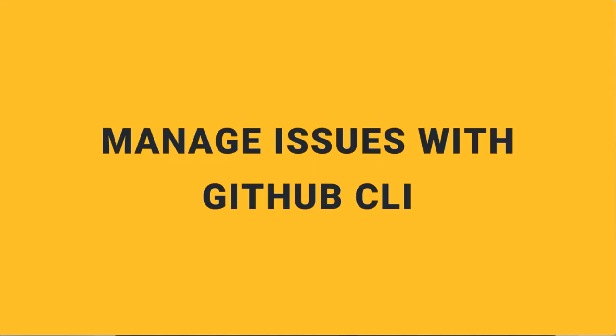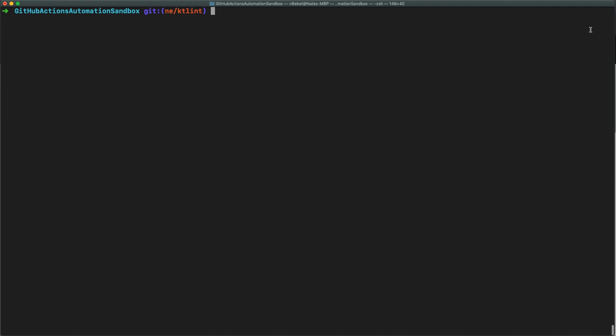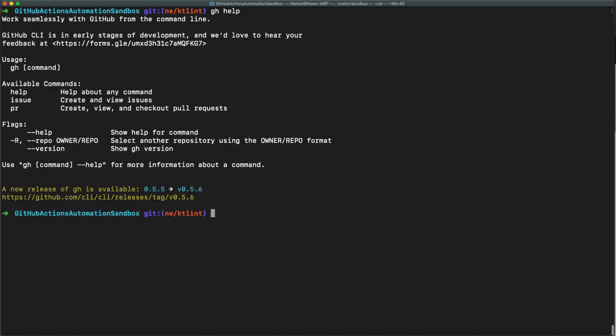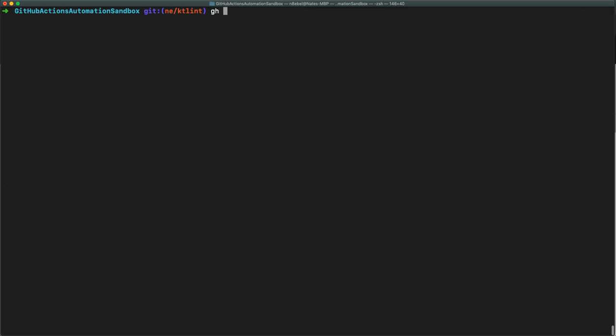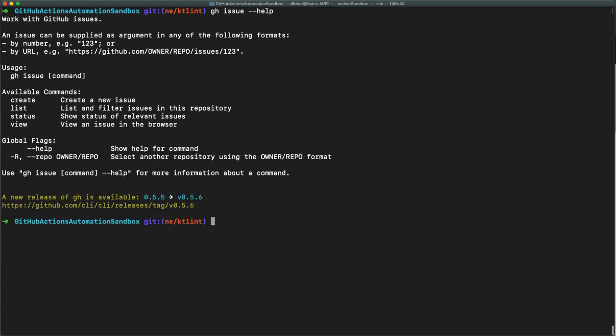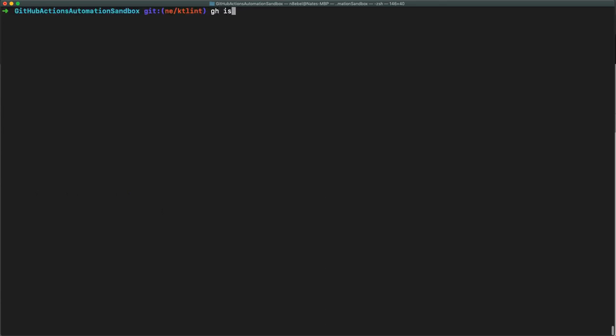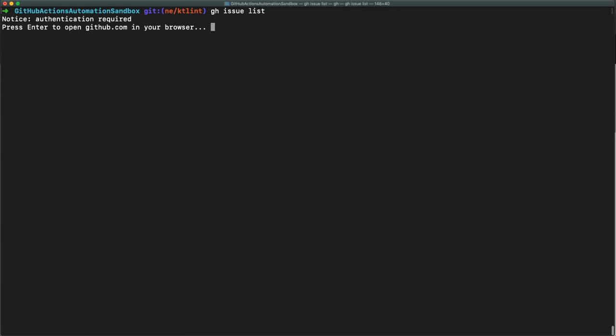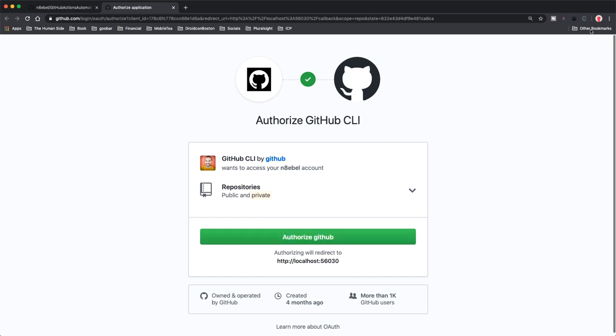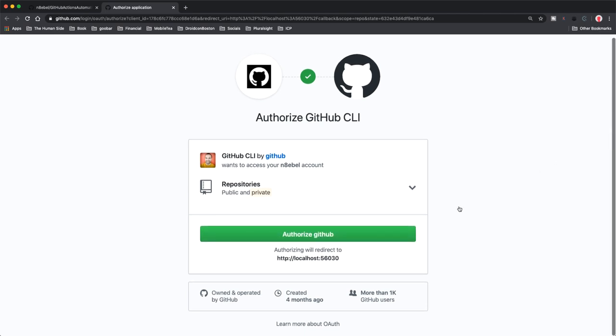Now if you're really leveraging GitHub for your project management, then working with GitHub issues is probably a very regular occurrence. You might be using GitHub issues to track bugs or manage feature requests. So managing GitHub issues is where we're going to start with GitHub CLI. If we type gh issue --help, we can see the specific commands available for the gh issue command, including create, list, status, and view. If we do gh issue list, we'll be prompted to authenticate the tool with GitHub. Hitting enter will open a page where we can authorize GitHub CLI with our GitHub account.